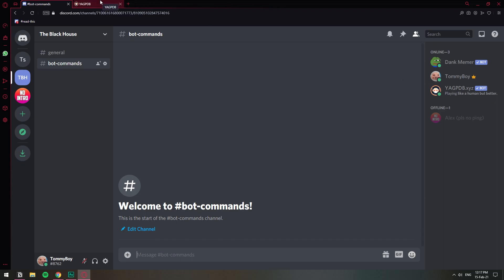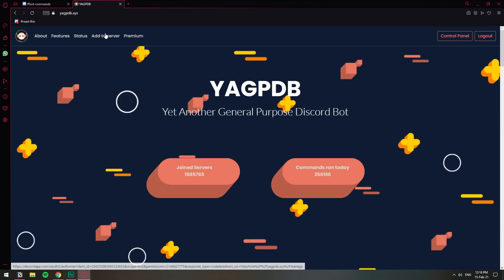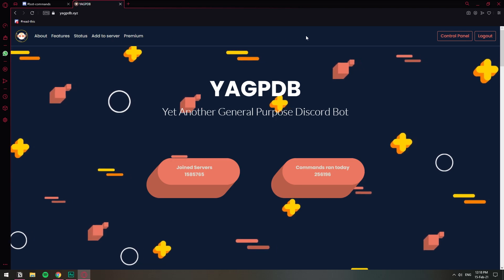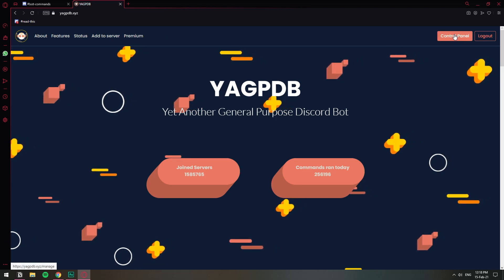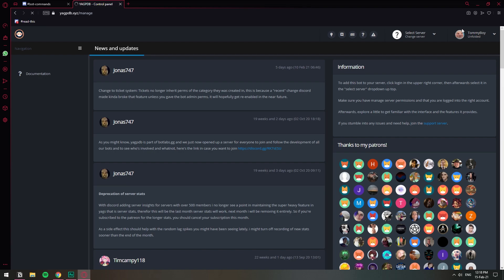Let's go to yakptpdb.xyz, which is the site where we're going to set up everything. If you don't have the bot yet, you can just click here, add to server, and then you'll be able to add the YakPTP bot to your server. So once we are on this site, let's go to Control Panel.